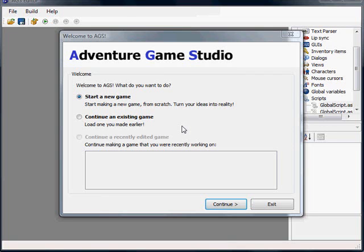Hi folks. Welcome to the AGS tutorial. In this video we'll be talking about creating a new game and creating a character for that game. Along the way we'll touch on views and sprites.